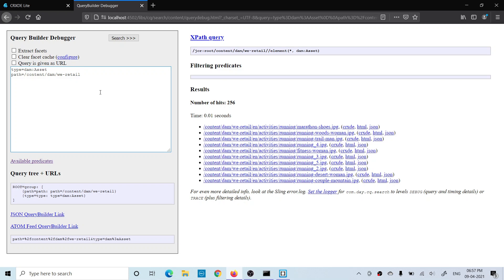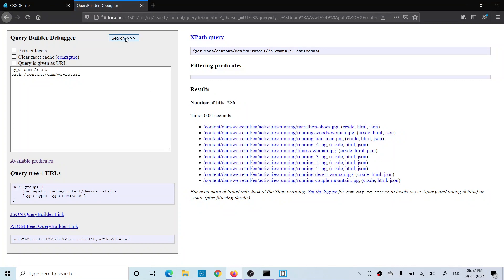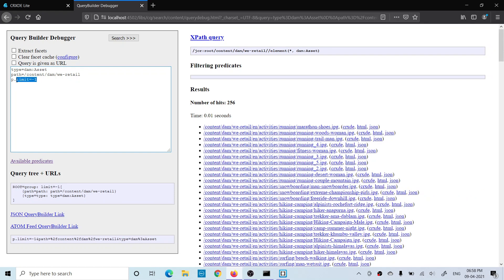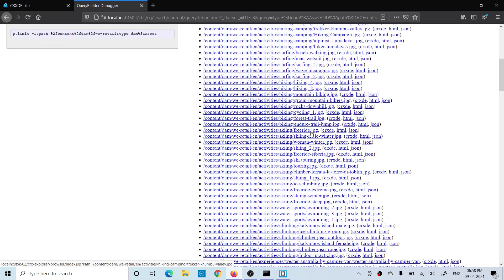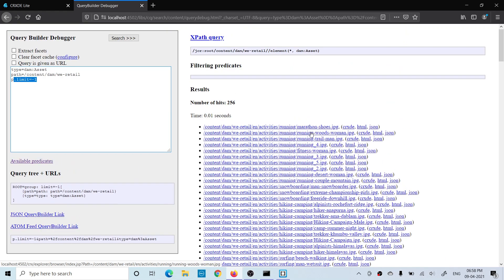I'll show you searching assets in V-retail, since our site doesn't have enough assets. If I search all the assets in V-retail, you can see 256 results are there and it is showing 10 results by default. Every time you hit it, it will show you the first 10 results only — it will not show you the other results. To change that, we can set the number of results we want to see.